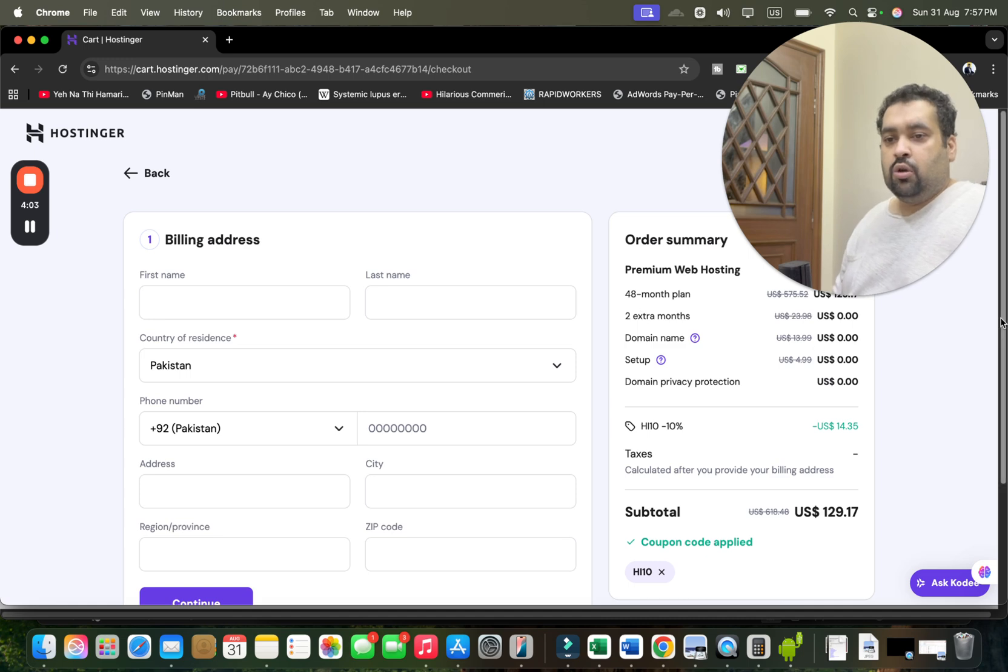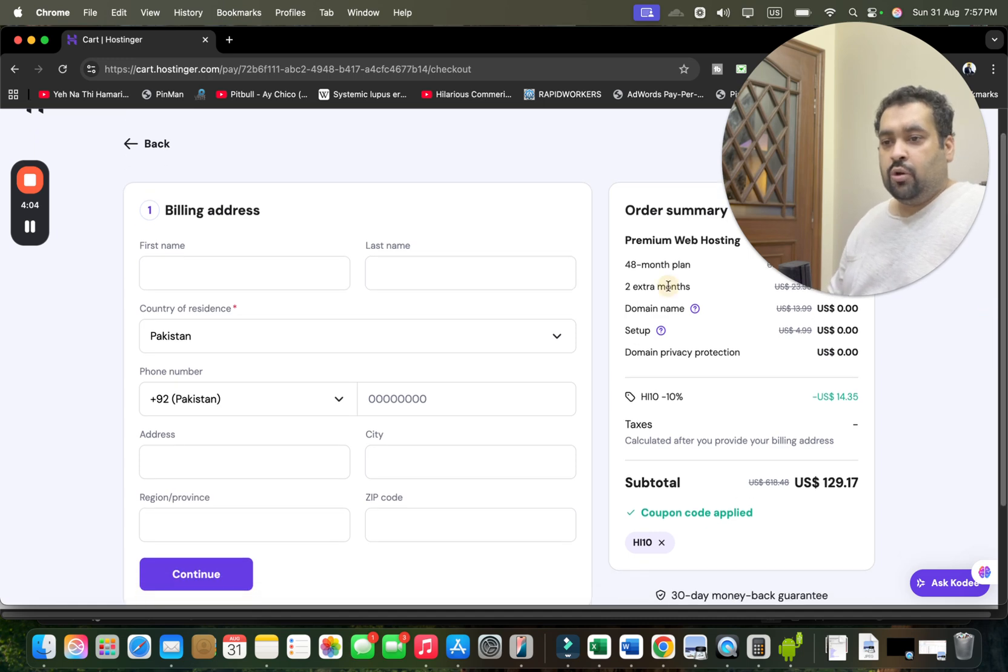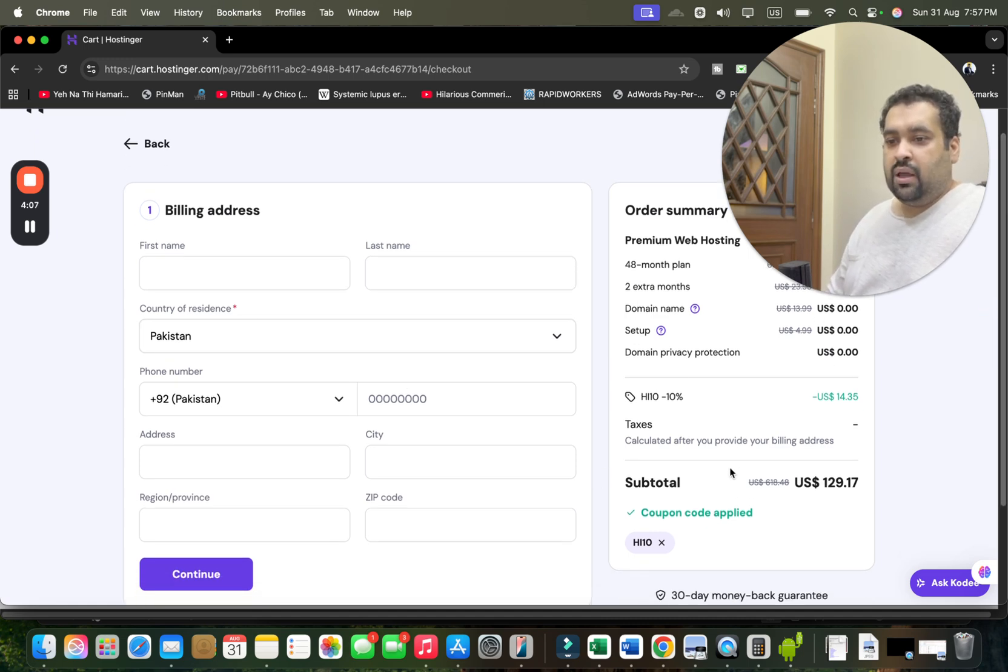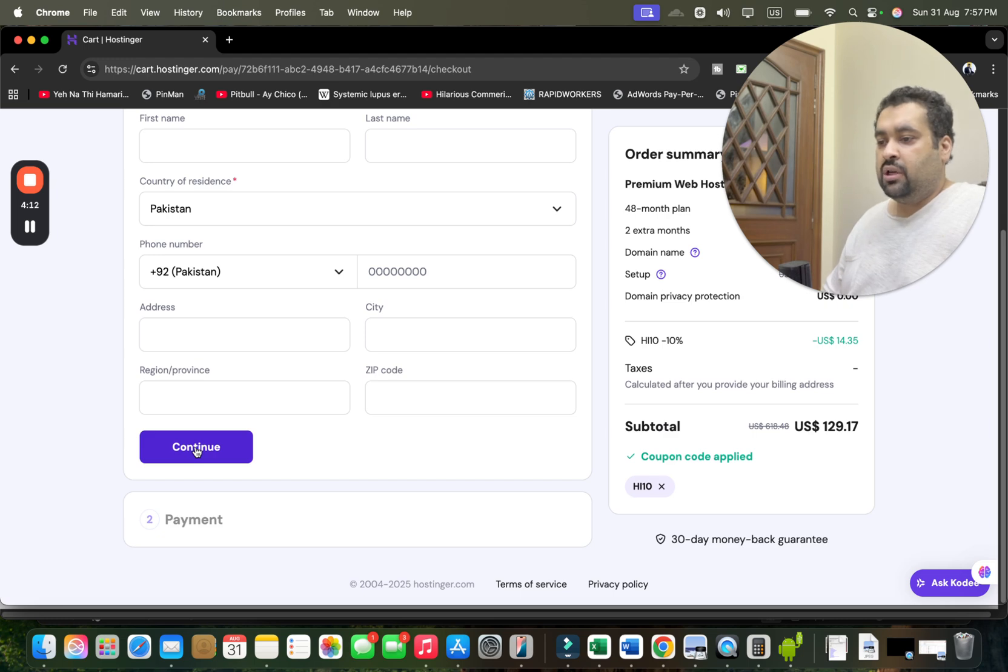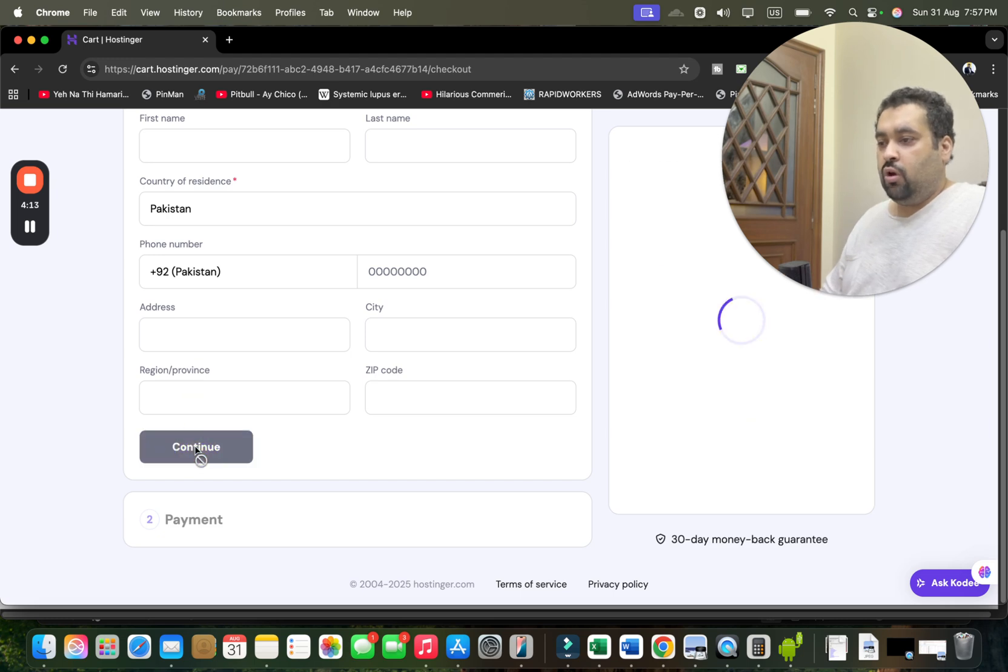Now you can see over here I'm going to write my billing details. My coupon code discount is already applied. Make sure to click on the link in the description. Now write your billing details and move on to Continue.